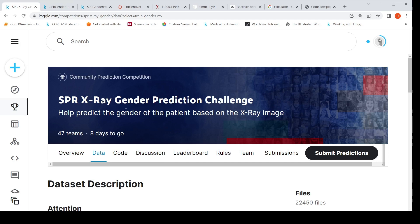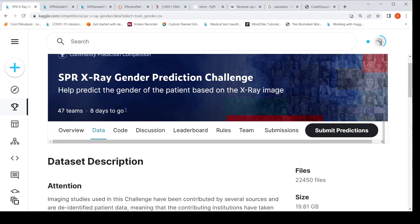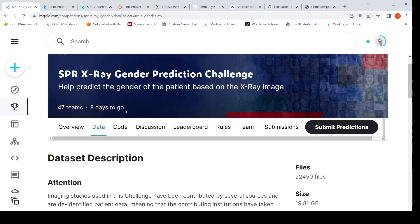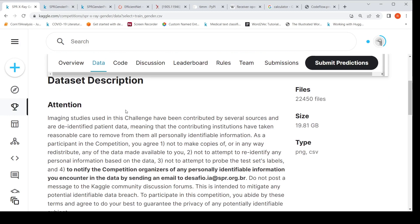So first, let's look at how the data is present in this dataset. In total, we have 22K files here. The size is close to 19.81 GB. You have both PNG images and CSV files.